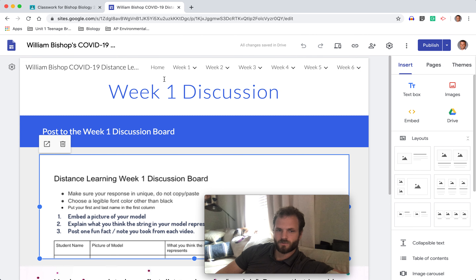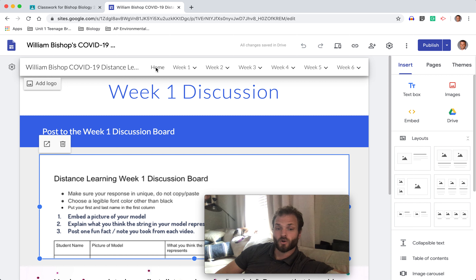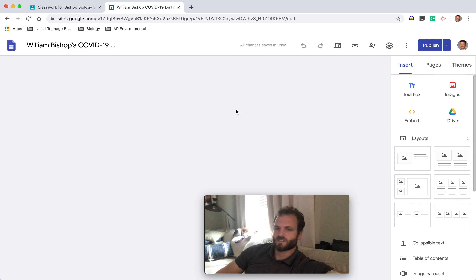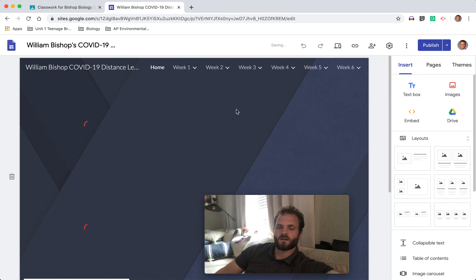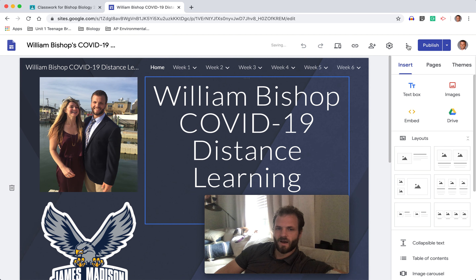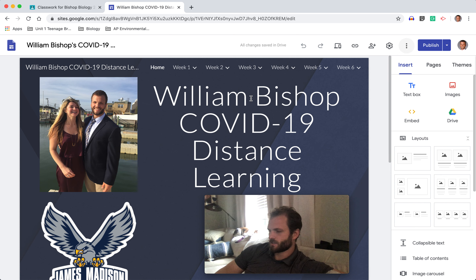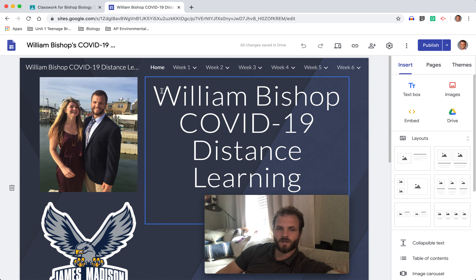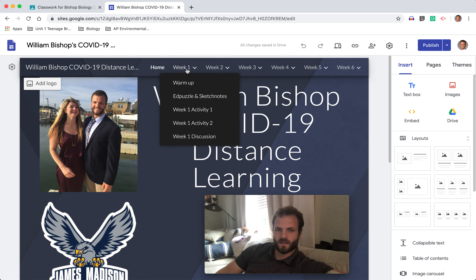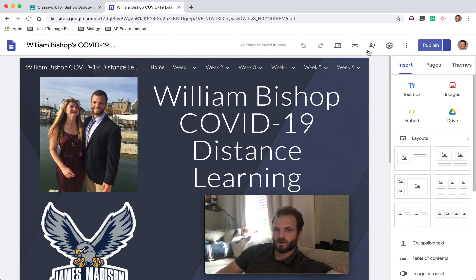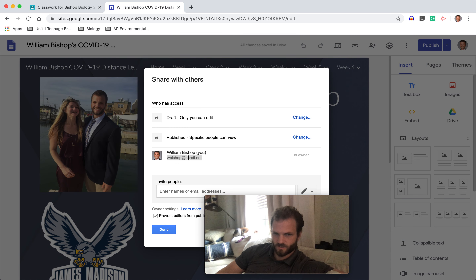So if you go to your own Google site, just a couple of reminders. If you haven't made your template yet, make sure you click these three dots up here and duplicate the template. Do not edit the template I've put out for everyone. And then also make sure you are going here and sharing with others, sharing with wbishop at sandy.net so that I can see your Google site.